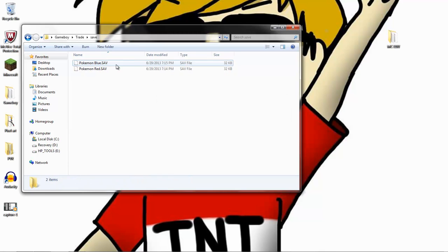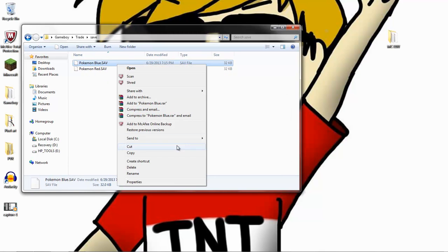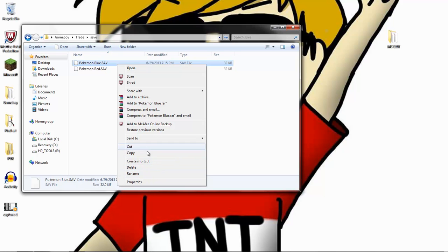You want to name one of them Pokemon, your Pokemon name there, but you want to change the SAV to SA2.